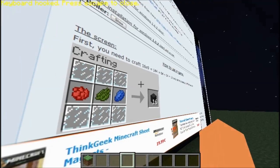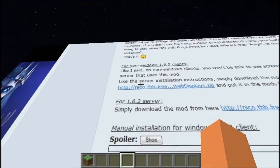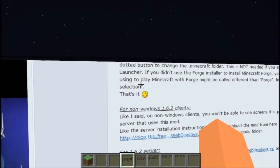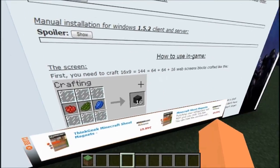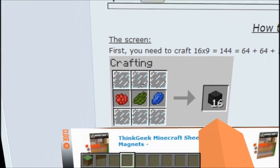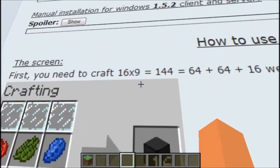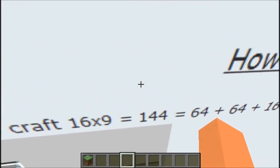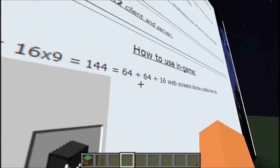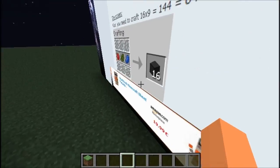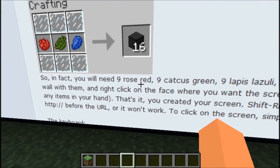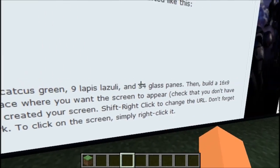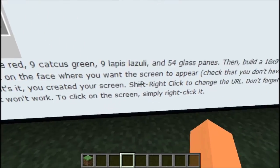Here we go — so as you can see, I'm on the forum. Oh, here's the crafting recipe actually! So, as you can see, that's how you craft it. You need to craft a 16 by 9 square, which is 144 web screen blocks. You'll need 9 rose reds, 9 capture screens, 9 lapis lazuli, 54 glass panes — and then build a 16 by 9 square. I told you guys that already.